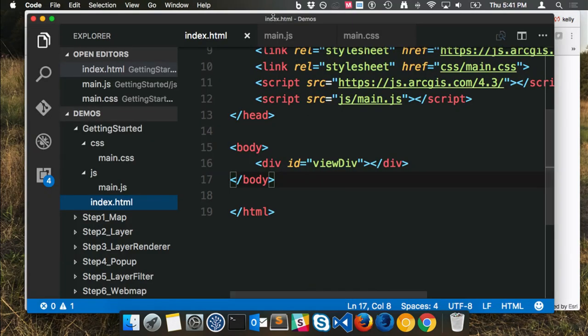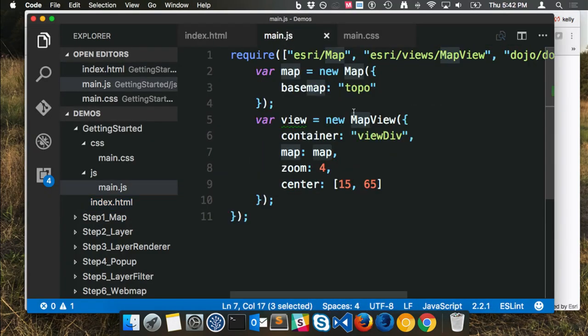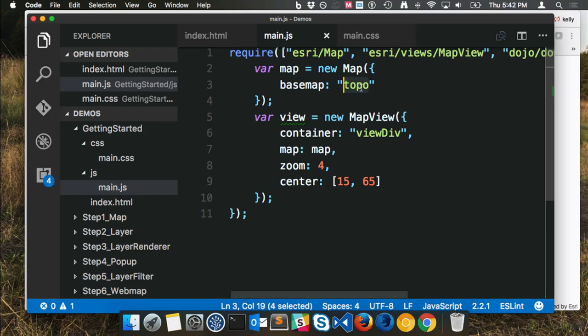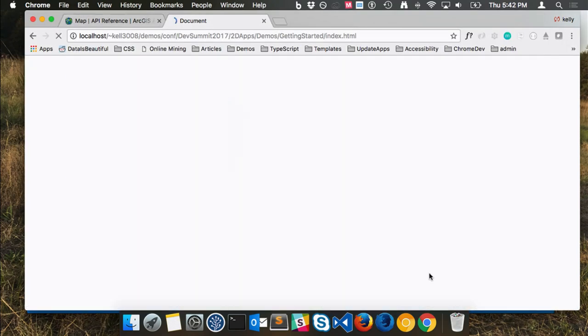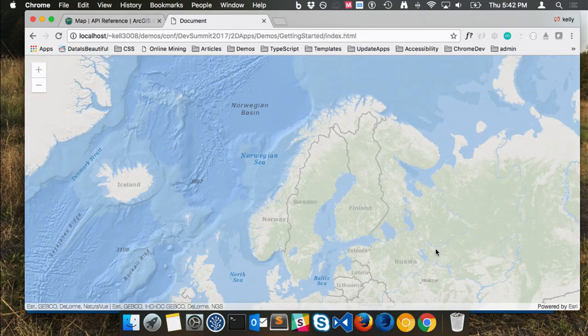If I wanted to change the basemap, let's look at 'oceans.' Refresh it, and now I'm looking at a different basemap — the oceans basemap — still centered at the same extent and zoom level I specified.